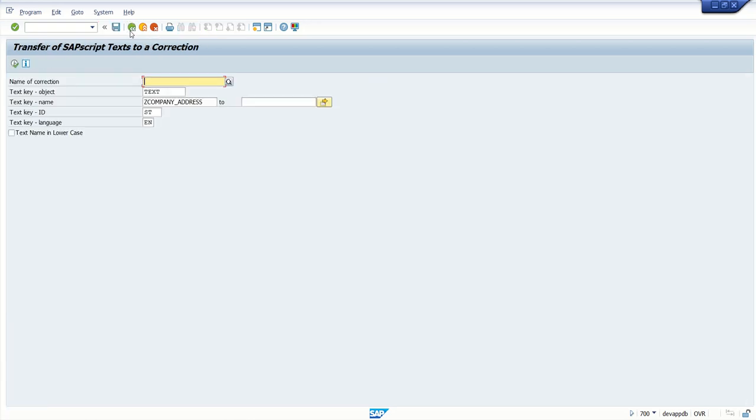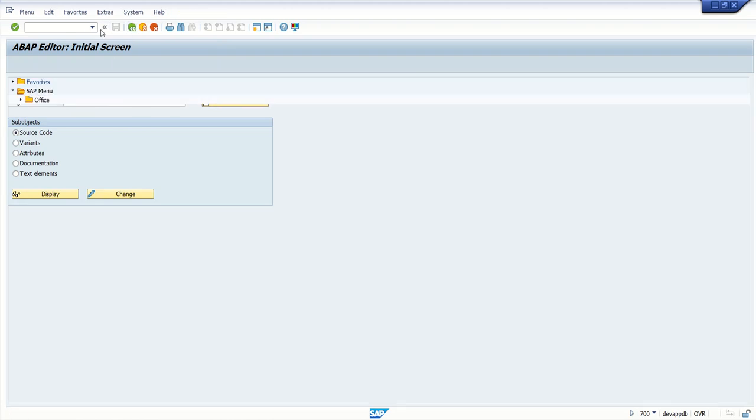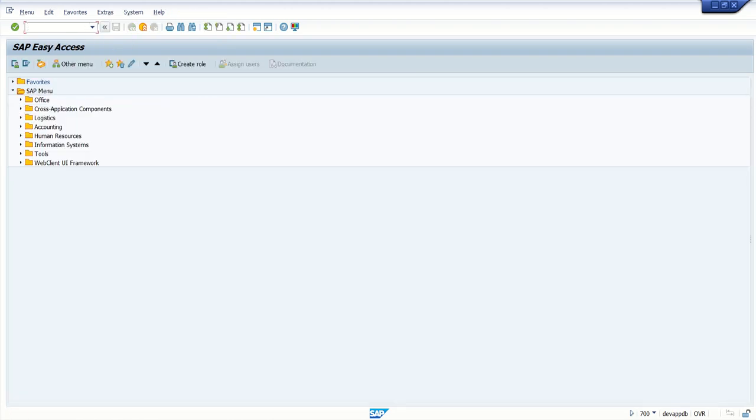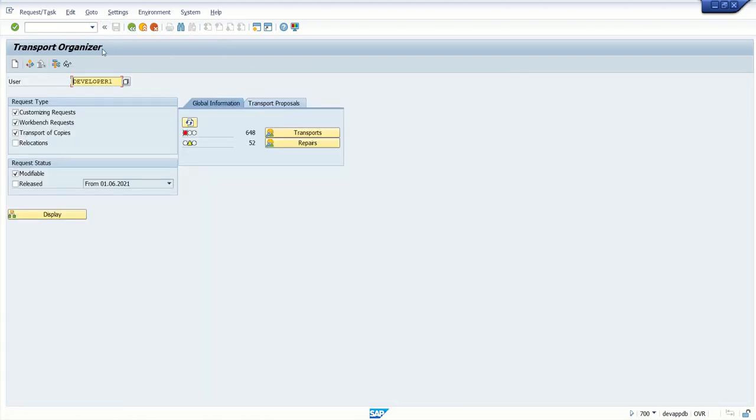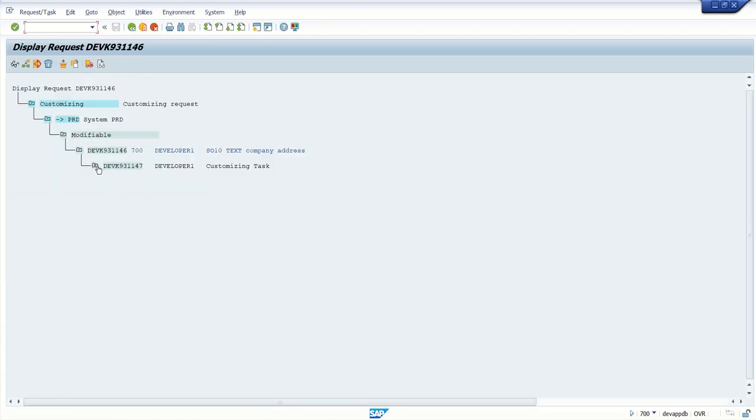Now to validate this, go to SC09. Click on display. Enter the transport request number here. Expand.